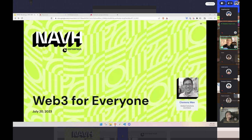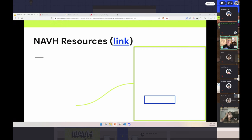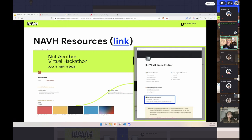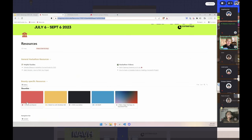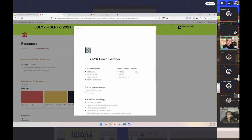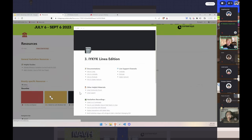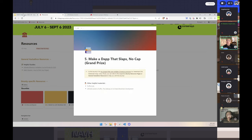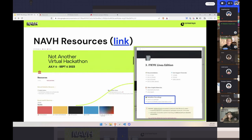Hi everyone. Thanks for having me. I'm Clemens Juan. I'm a solution architect at ConsenSys for almost five years now, and I work on a lot of DGen stuff. I'm looking forward to sharing this great material with you. Before I start, there are NavH resources — I'll share the link in the chat. This covers all of the recordings from last week, all of the bounties. This will also be recorded, and I can share my slides as well because I put a lot of links in there.